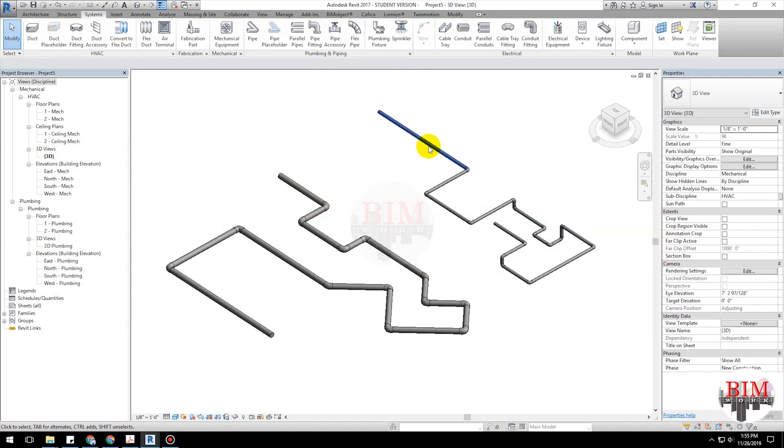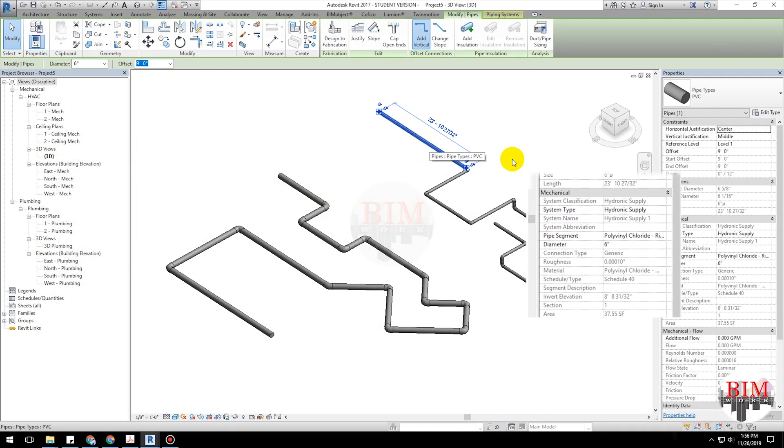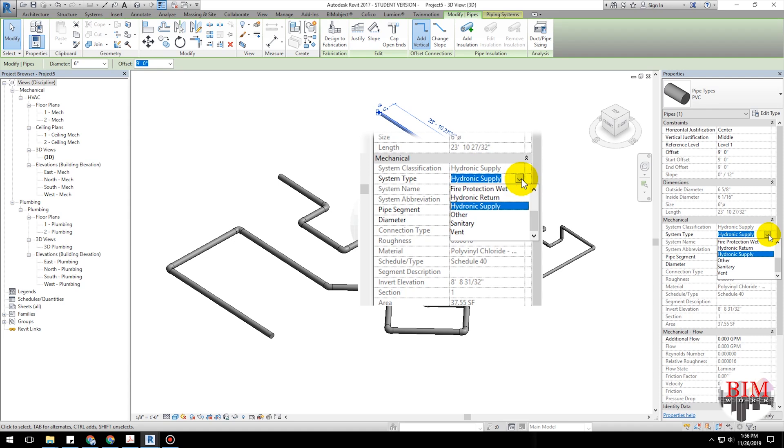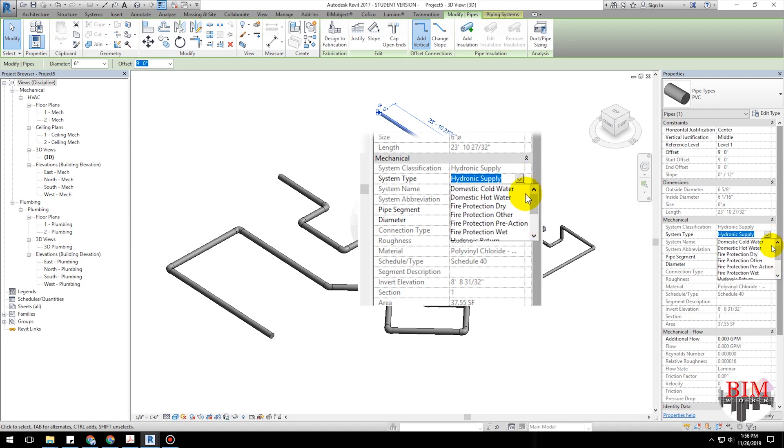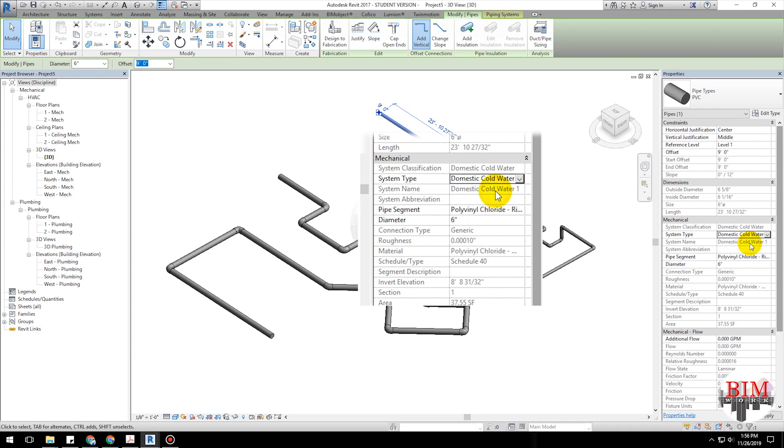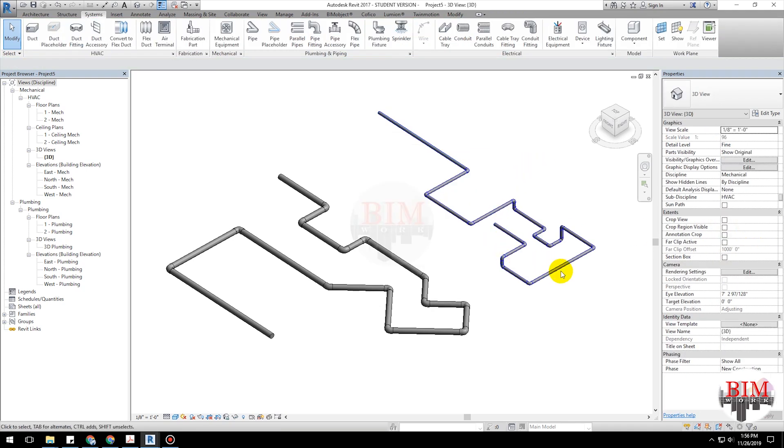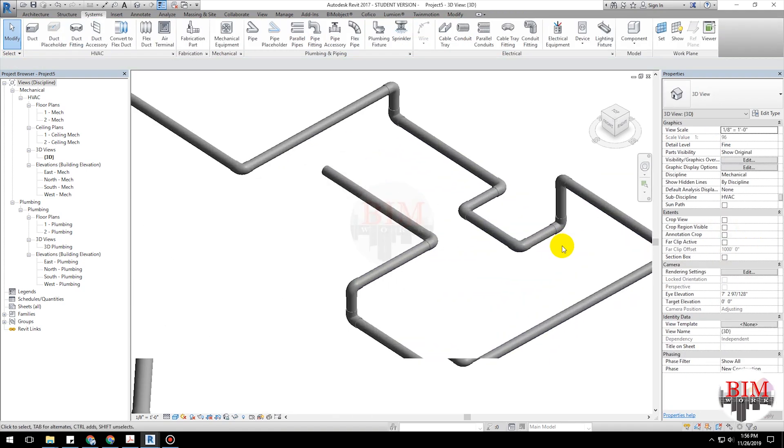First, click pipe. Select domestic cold water. Now, see the changing pipeline color.